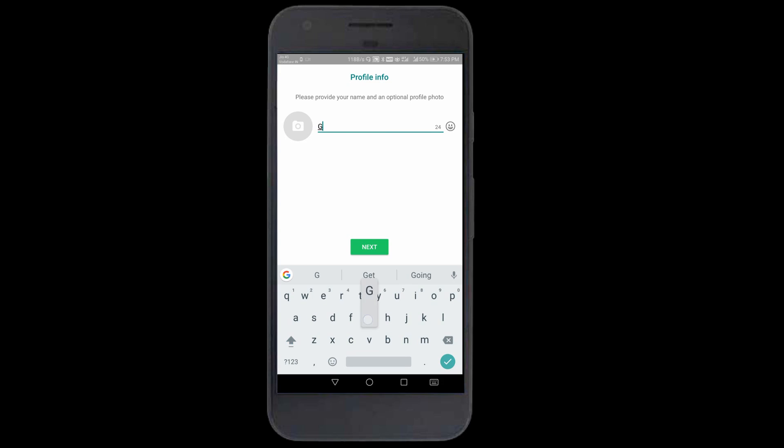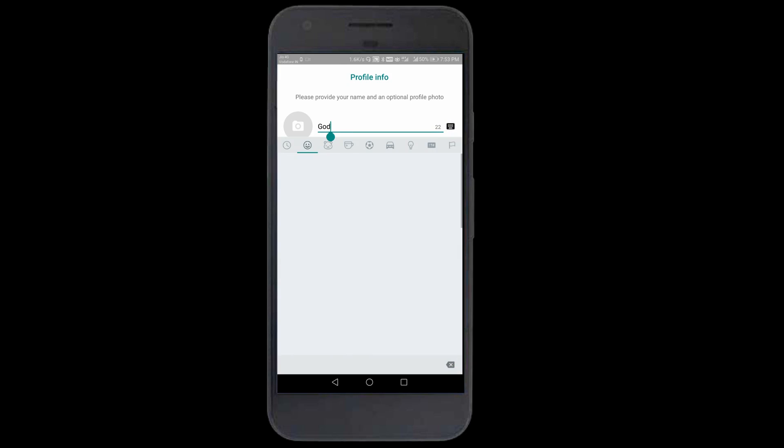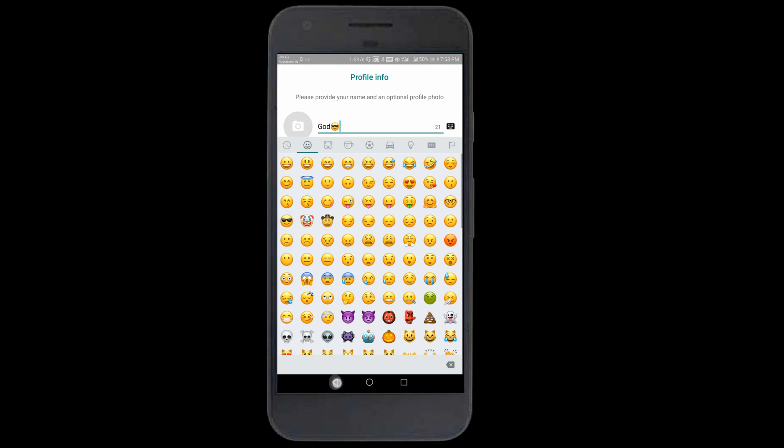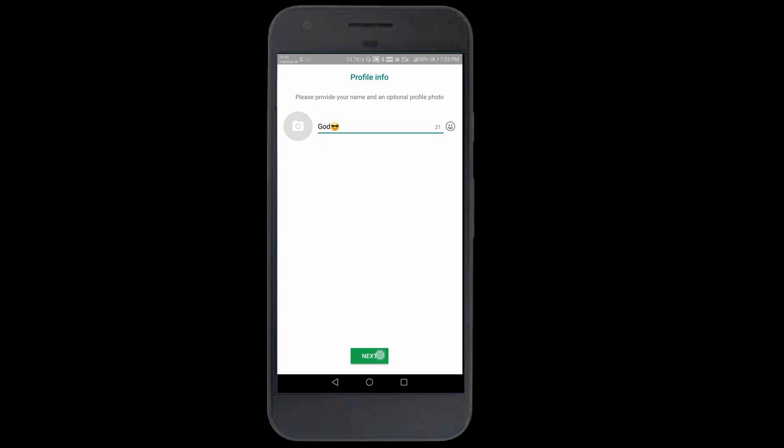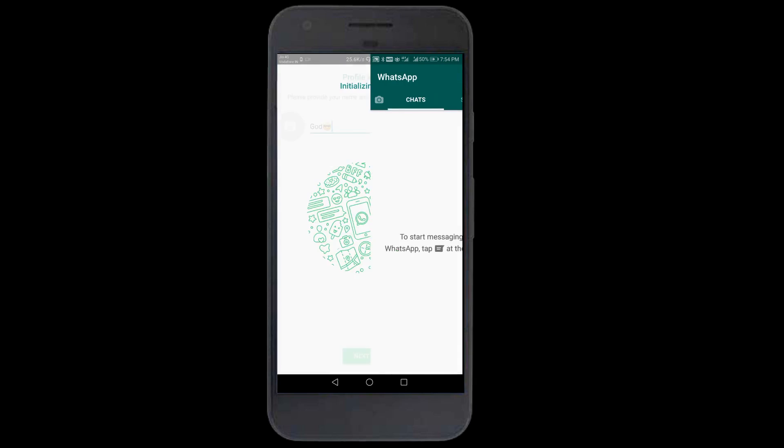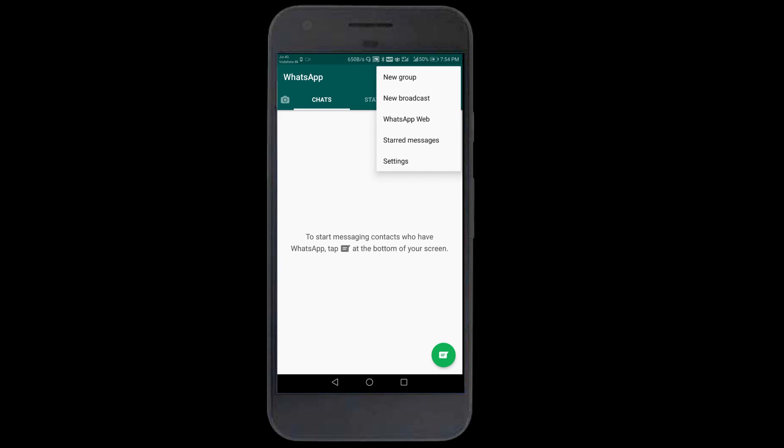I'll enter the code and continue. It's verifying the registration. Just put any name. I'll continue. The account is being set up. Now if you go to settings and click on account, you can see it's a USA number. You got the fake USA number.